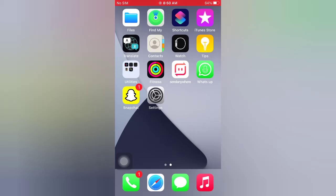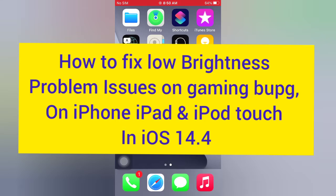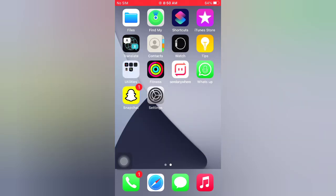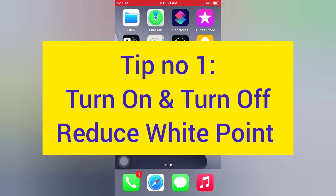Hello guys, welcome back to my channel. Today in this video I will show you how to fix the low brightness problem on PUBG on iPhone, iPad, and iPod Touch in iOS 14.4. First of all, subscribe to my YouTube channel and press the bell icon to get new tech videos. Now let's start the video.